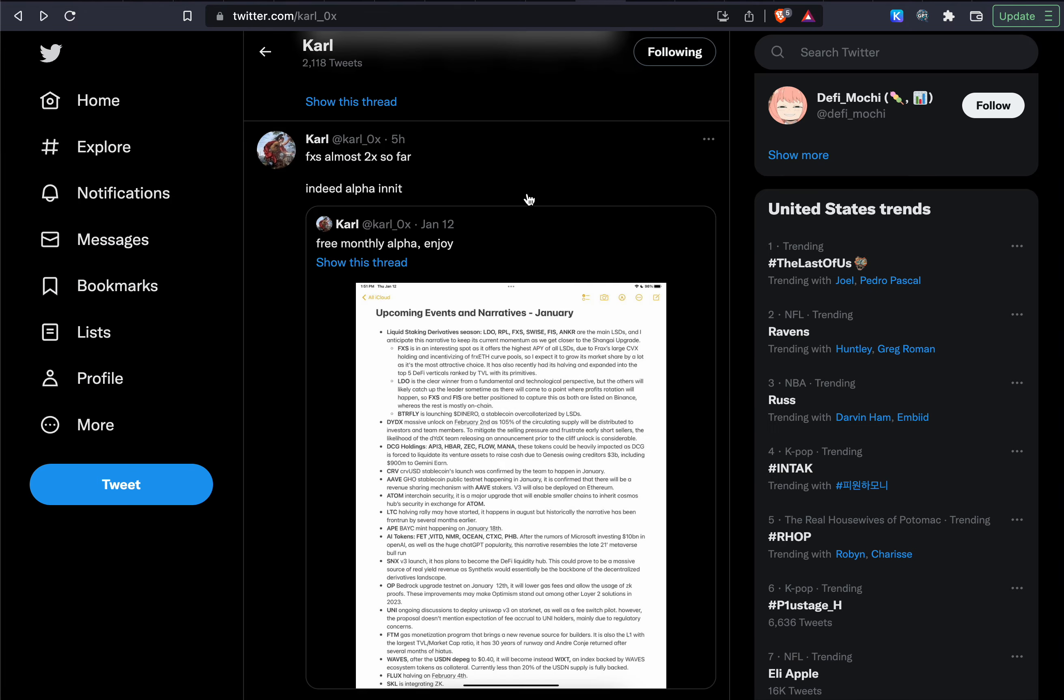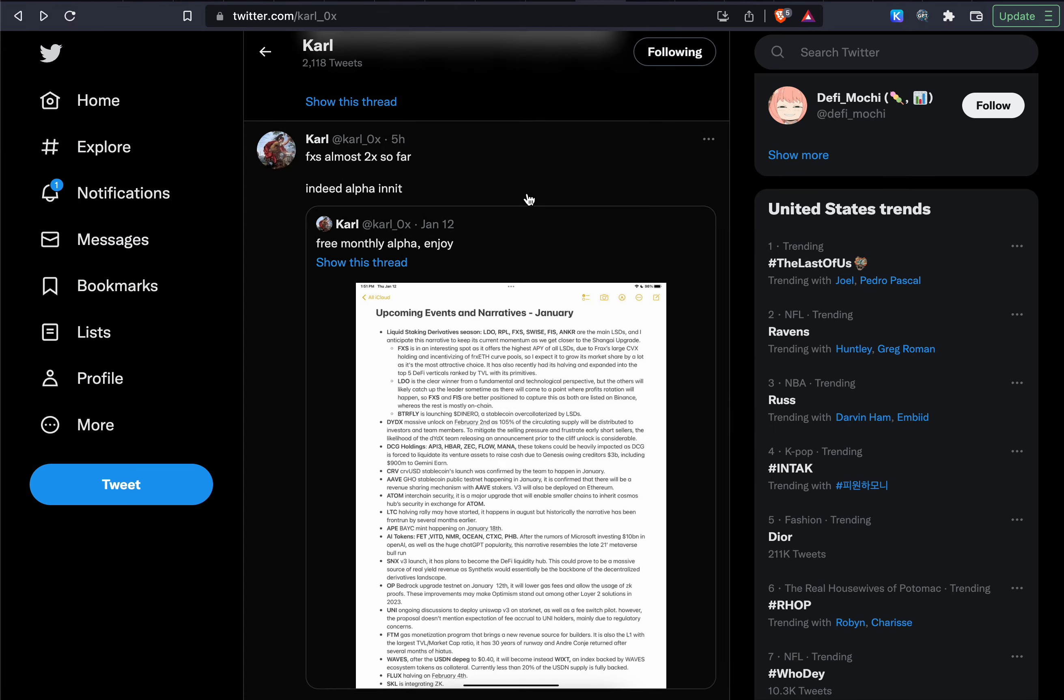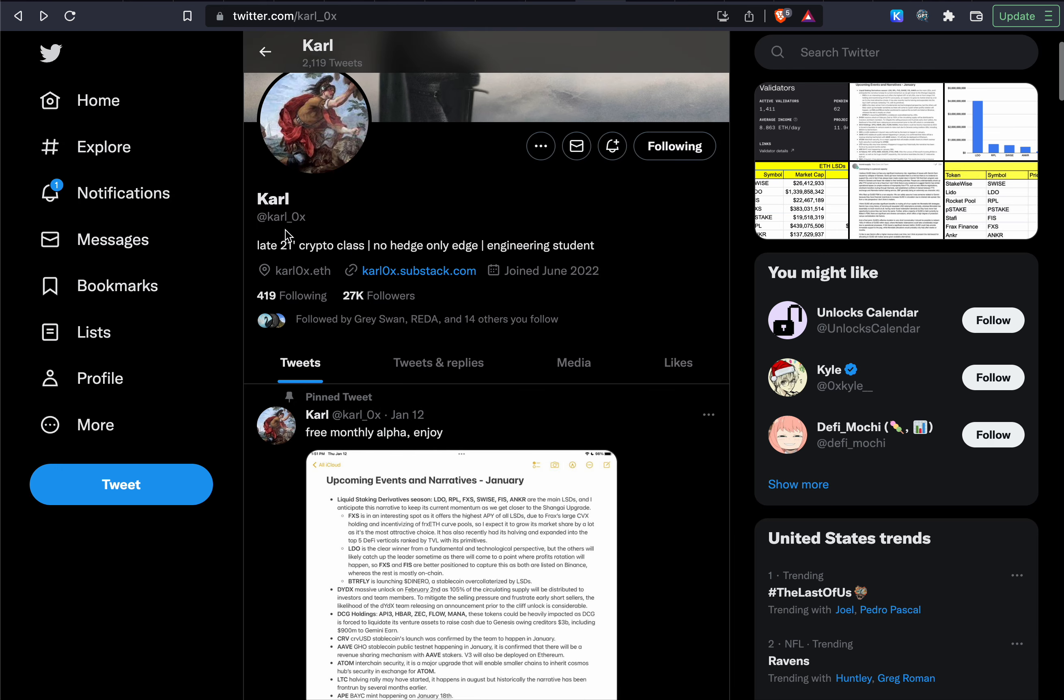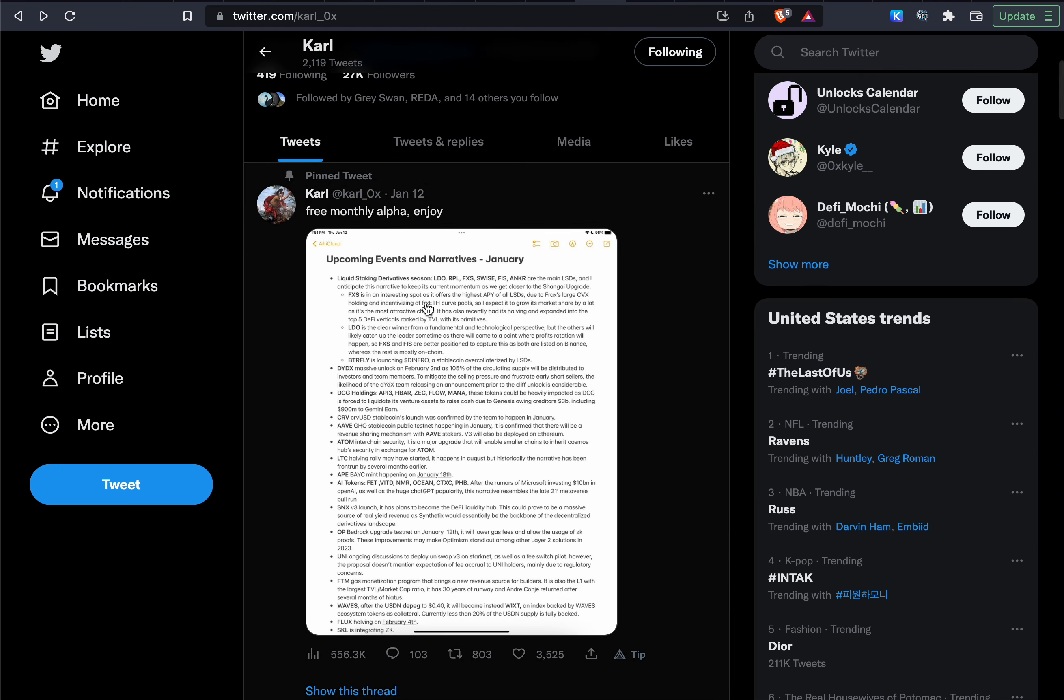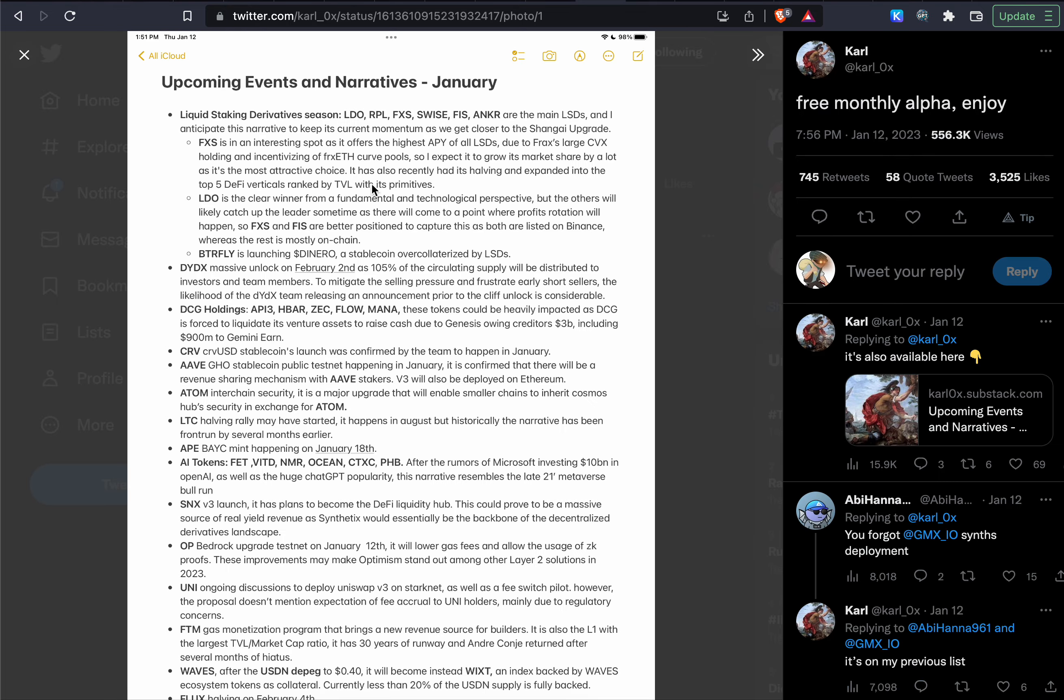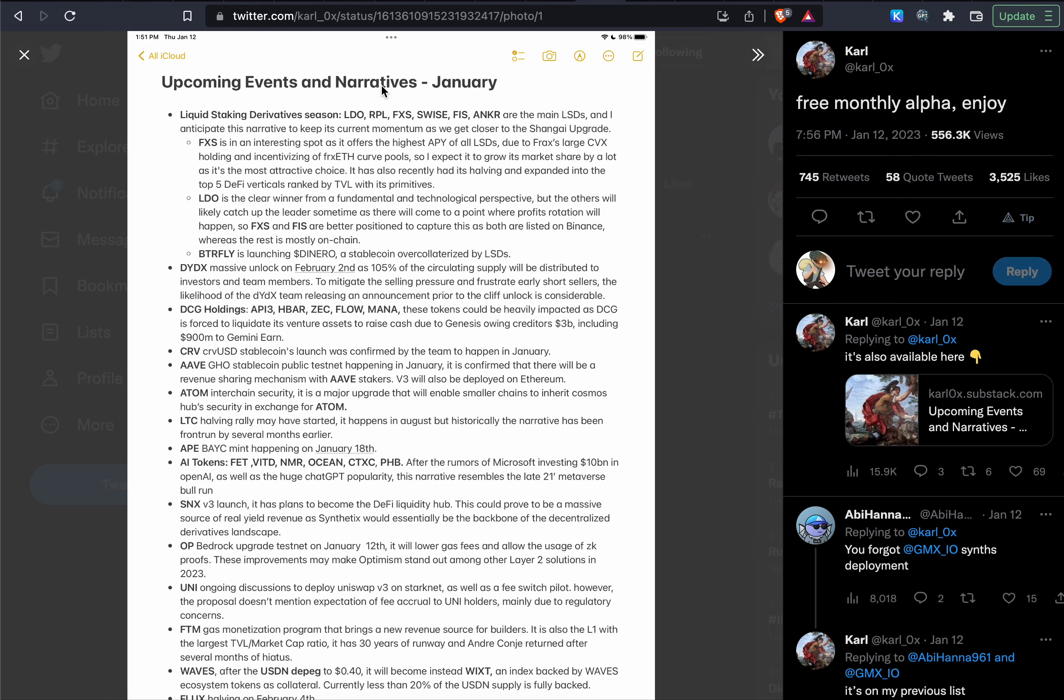And now just talking about the crypto markets, some narratives. There's one guy I found is called Carl 0x, and what he has is these monthly alpha narratives that he compiles together. And this was quite interesting to me, I found something very nice that I think this narrative will go on for 2023 as well. So he's talking about liquid staking derivatives like FXS, and that had a very good pump. So that gives Carl some legitimacy.